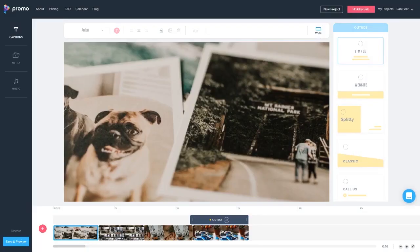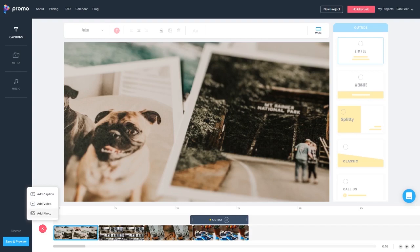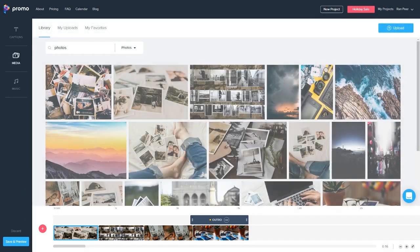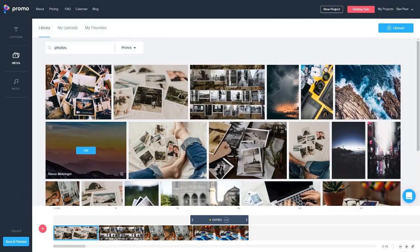We can quickly add more photos to our timeline by selecting the add photo option from the plus menu. We can also upload our own photos easily and add them to the video.